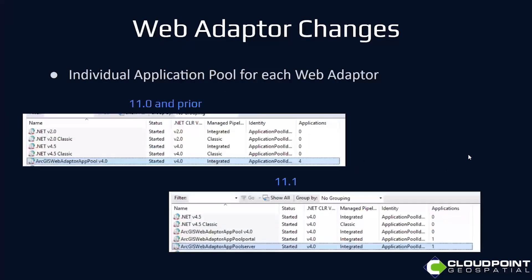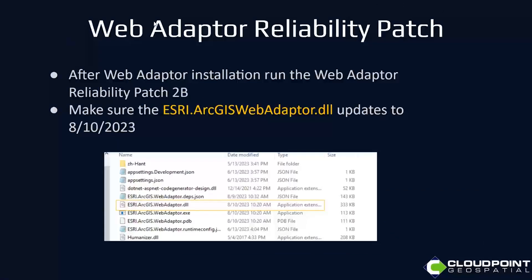So we went over the web adapter changes. Here's the web adapter reliability patch — I have a link to it in the links at the end of this webinar. After you run it, go to inetpub\wwwroot, find your web adapter, and check the esri.arcgis.webadapter.dll — it should have a date of 8/10/2023. If it does not, something went wrong and the patch didn't actually apply.